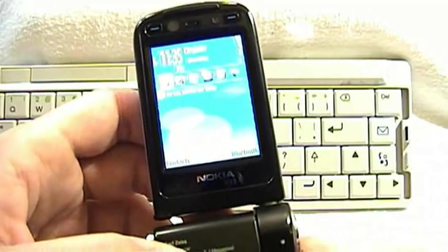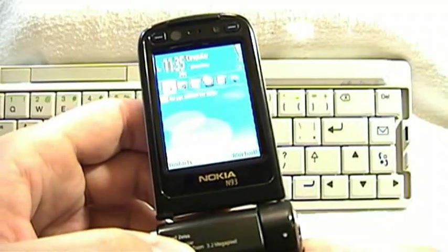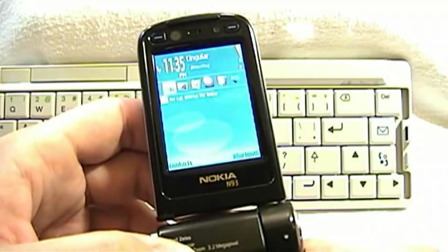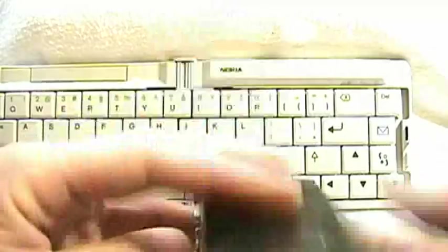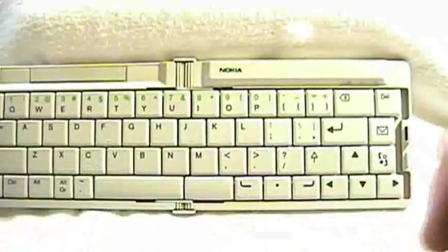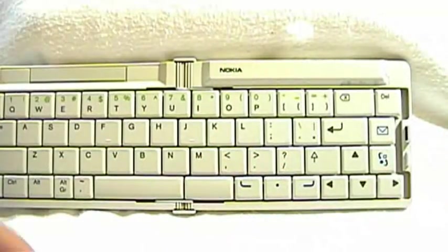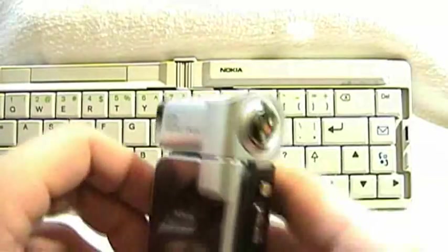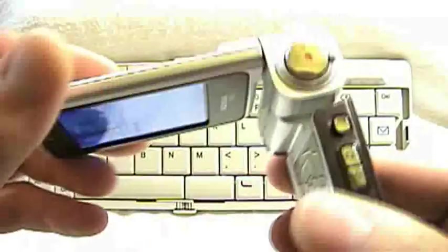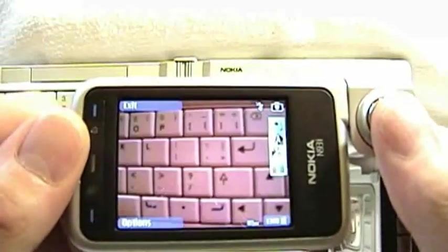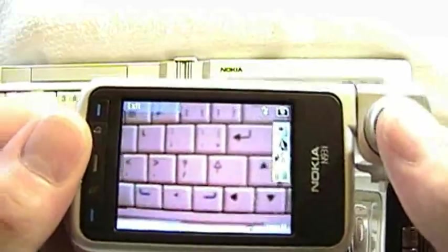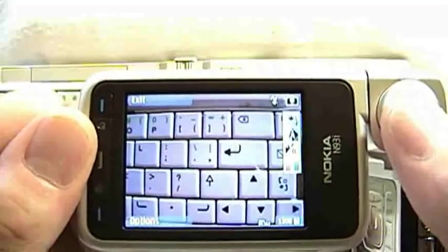So I really dislike that about the Nokia N93. Now let me show you what the N93i does in the same situation. Again, I'm getting ready to take a picture here, again of the keyboard.